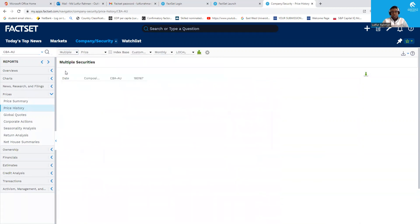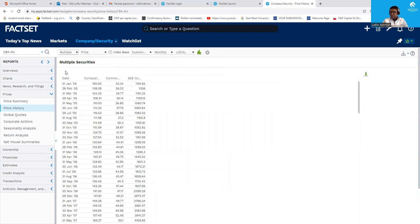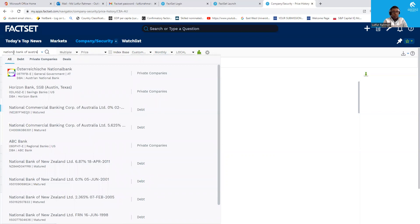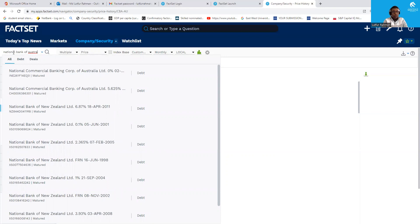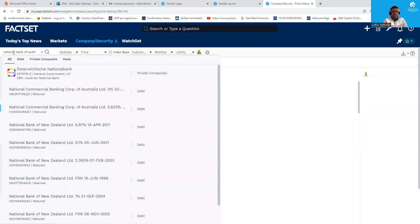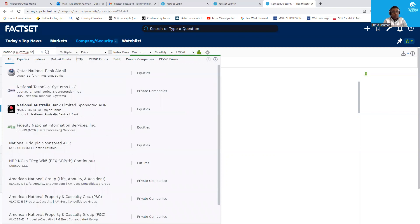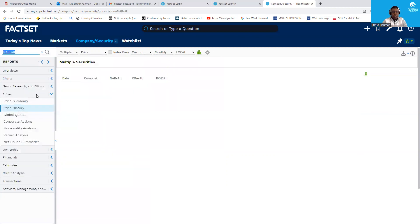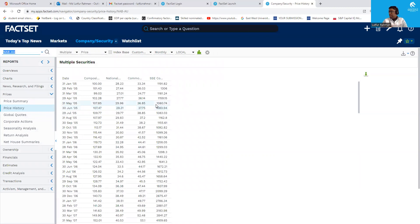You need to change the selection from 'Single' to 'Multiple' so that you get multiple stock prices. The next one, for example, is National Australia Bank — select the ASX-listed version. Similarly, you need to select the Australia and New Zealand Banking Corporation from ASX. They will appear side by side.